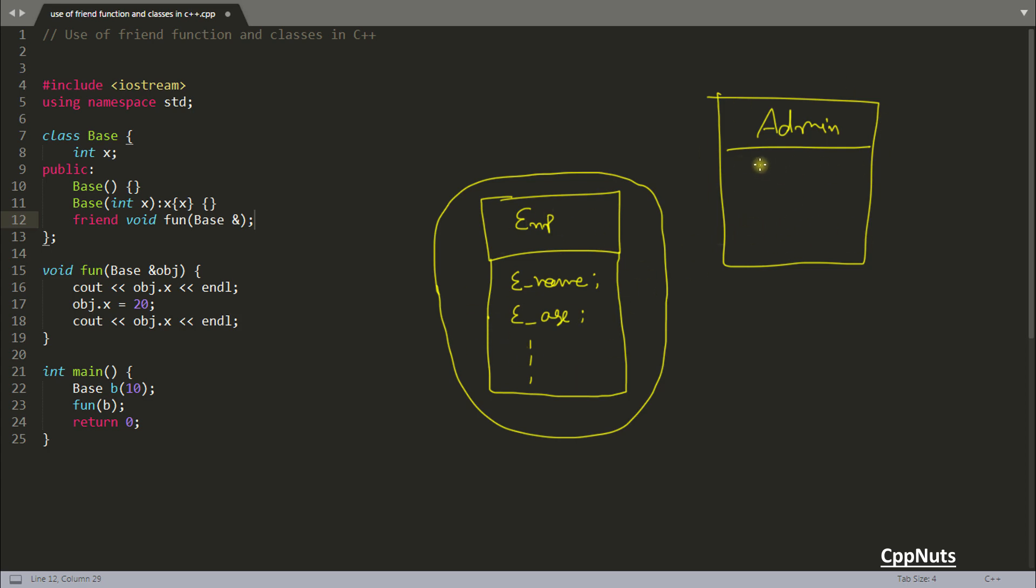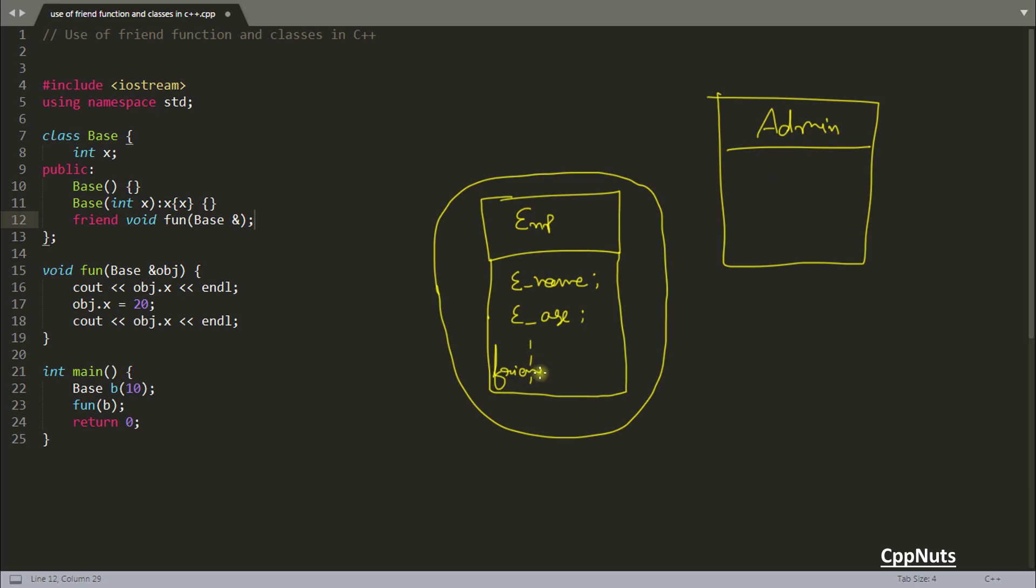What if admin wants to change something in your detail? That admin should have the rights to change these, right? Until admin has that username and password, admin cannot change this. But as this is admin, admin should have all the rights. What we generally do is make this admin class, or if it's a function, we make this as a friend.